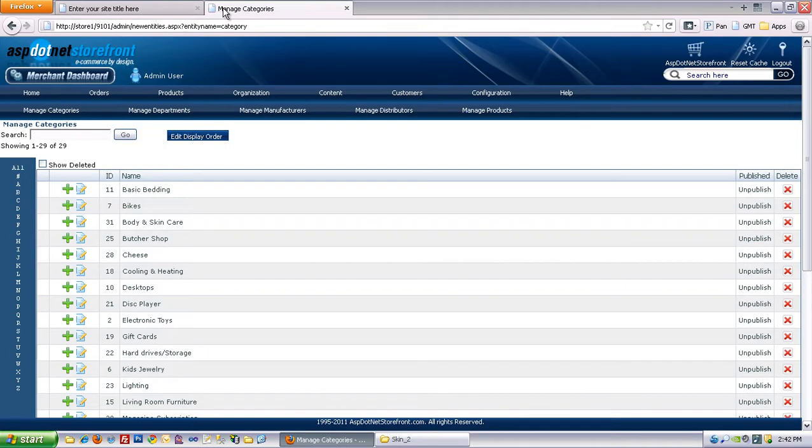So that's how you map up entities. It's pretty simple, and the same is true for Manufacturers and Departments.